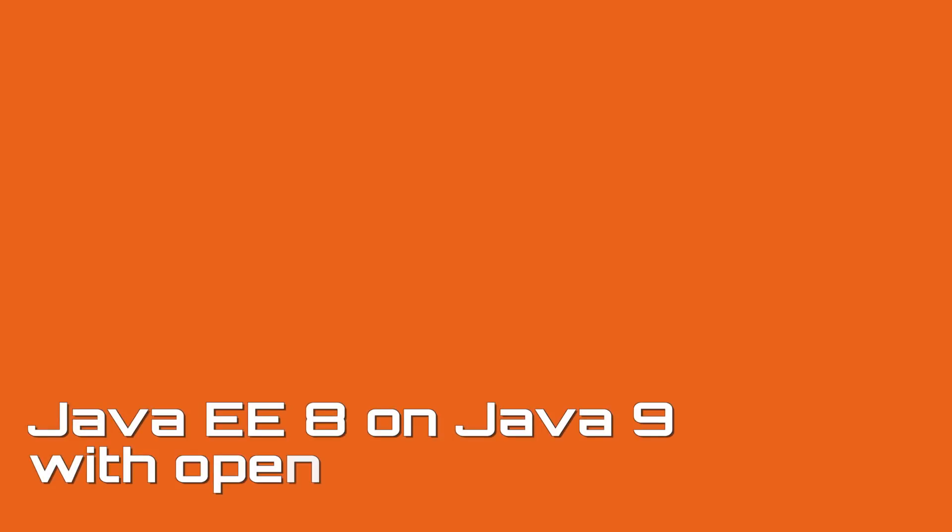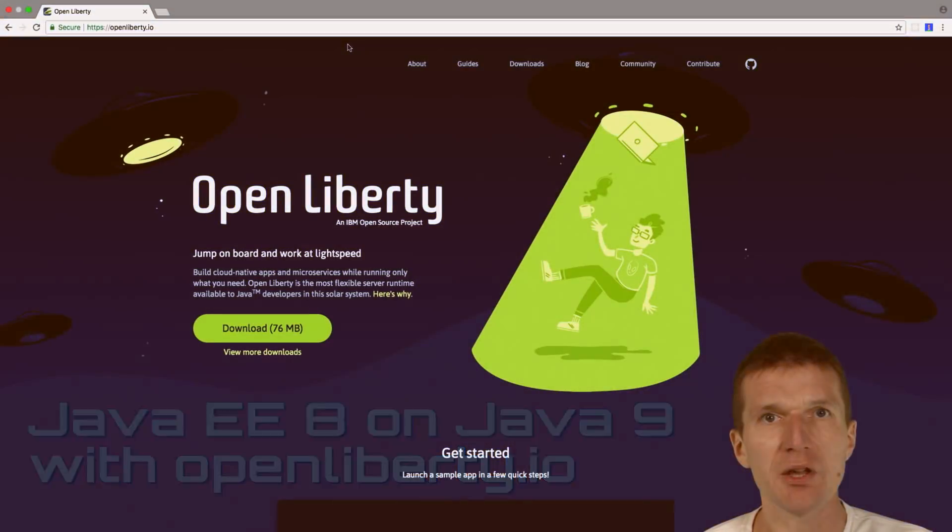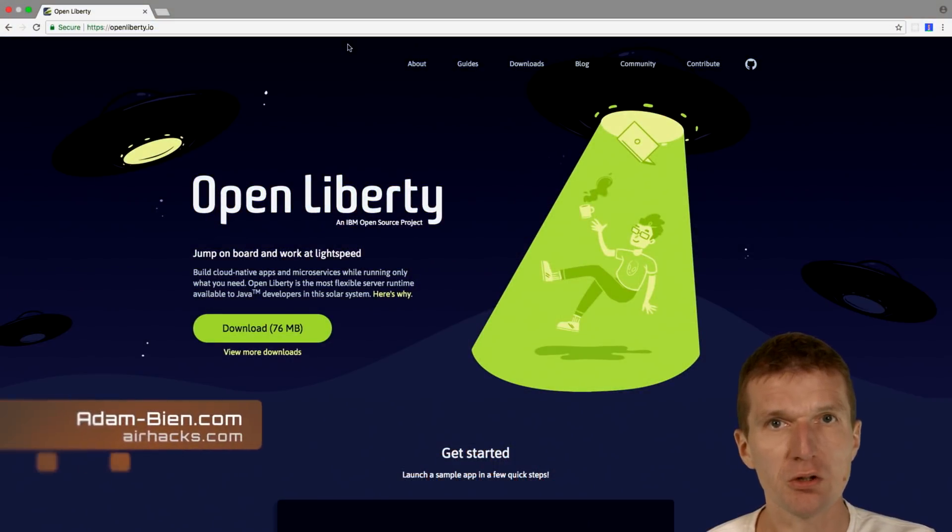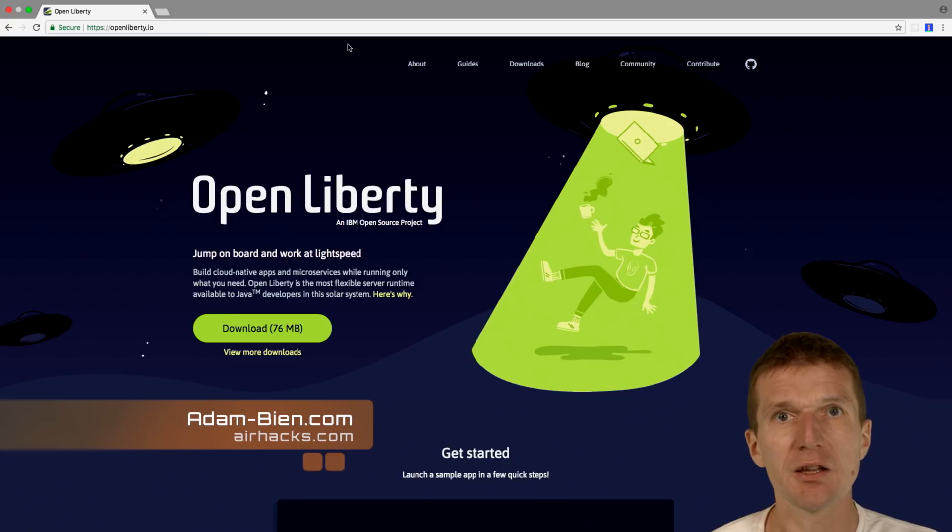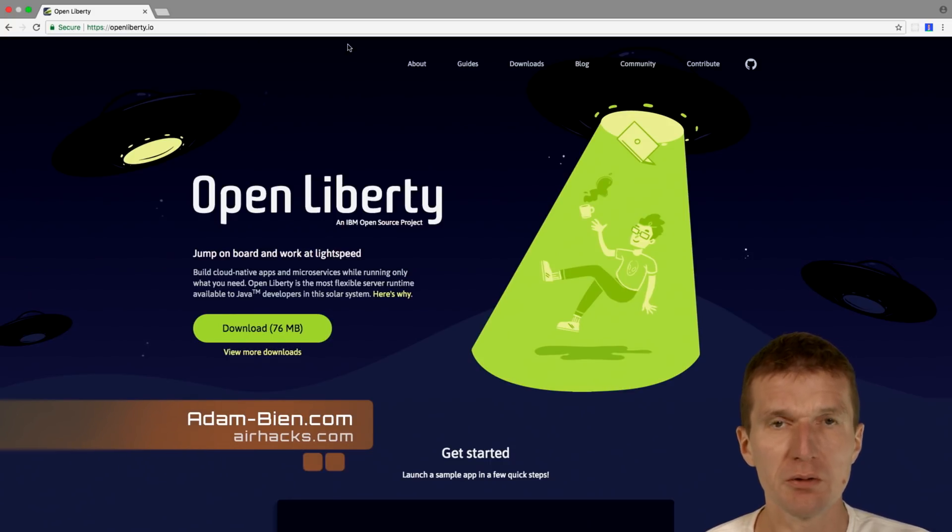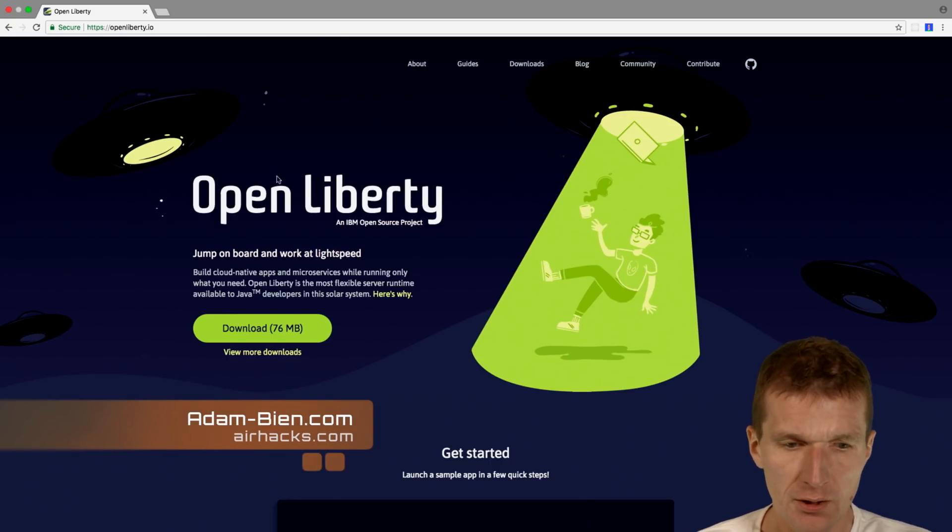Hello, my name is Adam Bien and today I would like to set up a JavaE8 project on Java 9 using OpenLiberty for that.